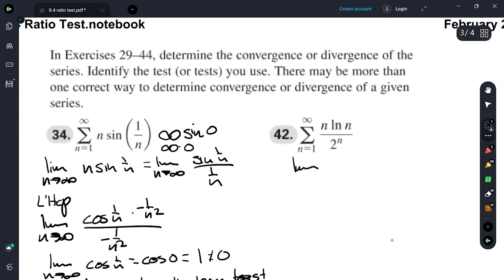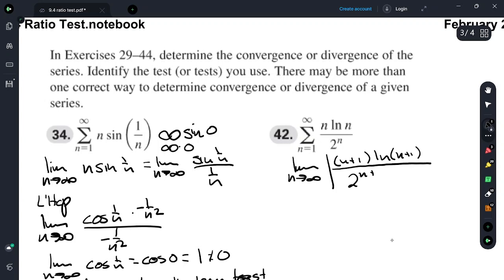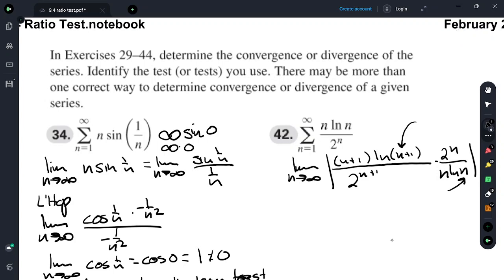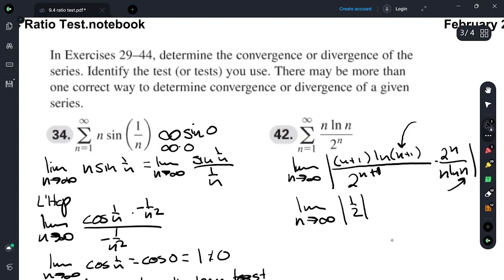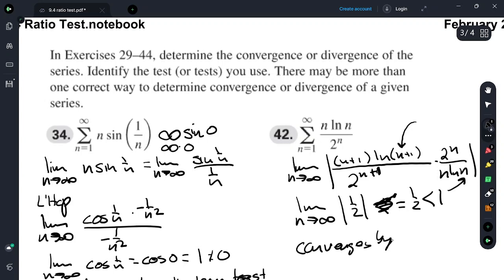This next one looks like a ratio test. Limit as n approaches infinity of the absolute value of (n+1) × ln(n+1) over 2 to the n+1, times 2 to the n over n × ln(n). As n goes to infinity, ln(n+1) over ln(n) is very close to 1, and (n+1)/n is also 1, leaving us with a limit of 1/2, because there's an extra 2 in the denominator. Since 1/2 < 1, it converges by ratio test.